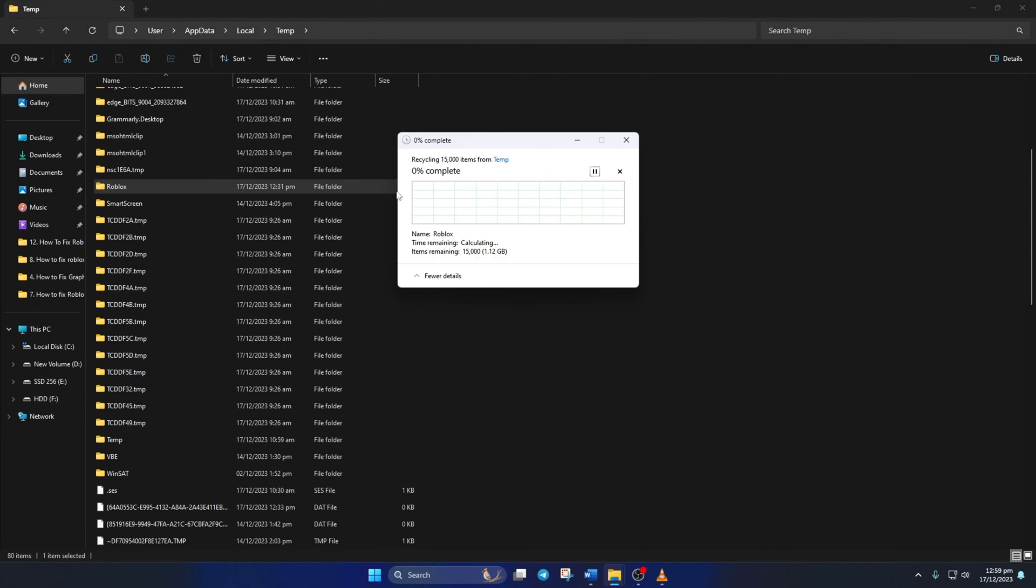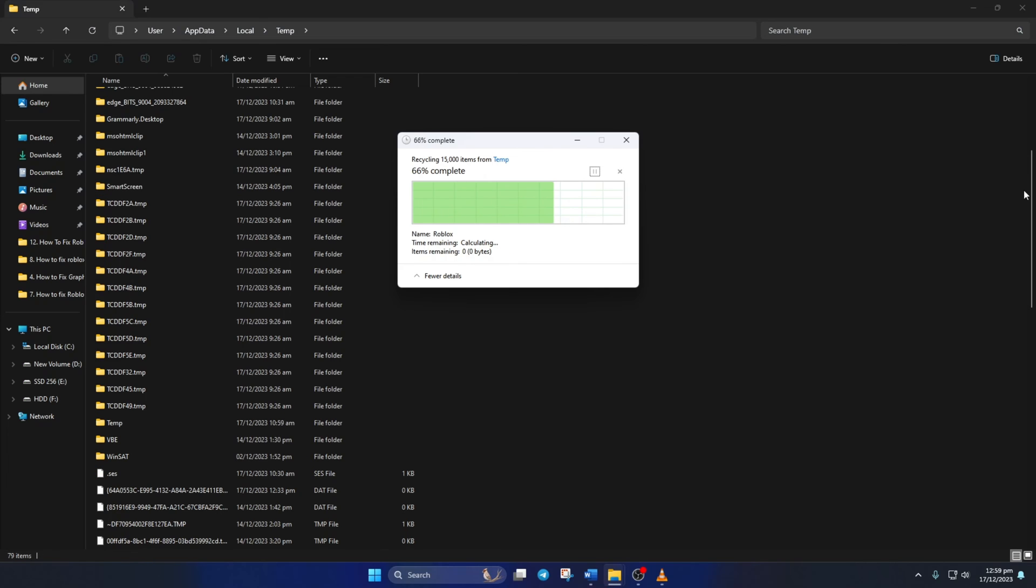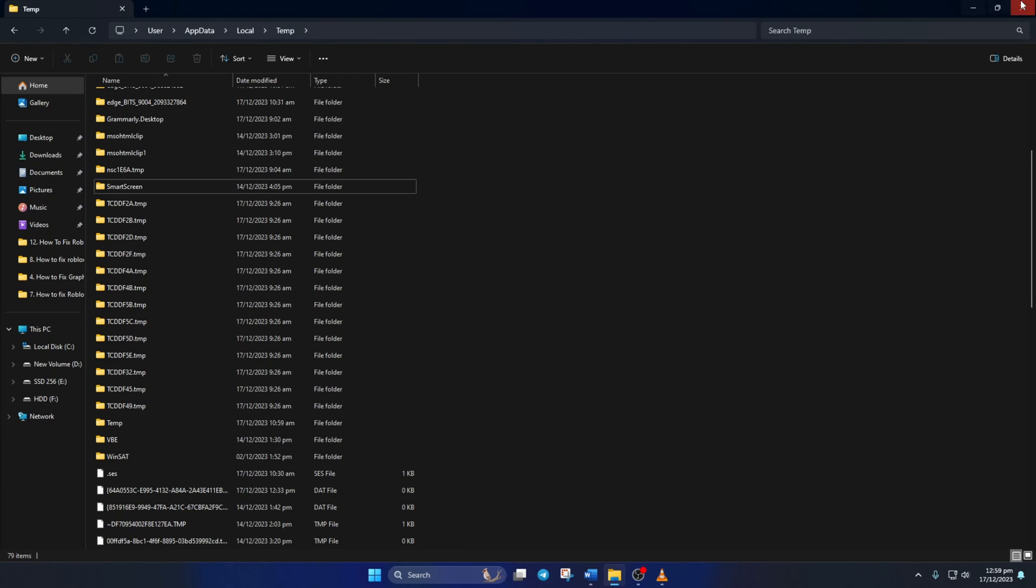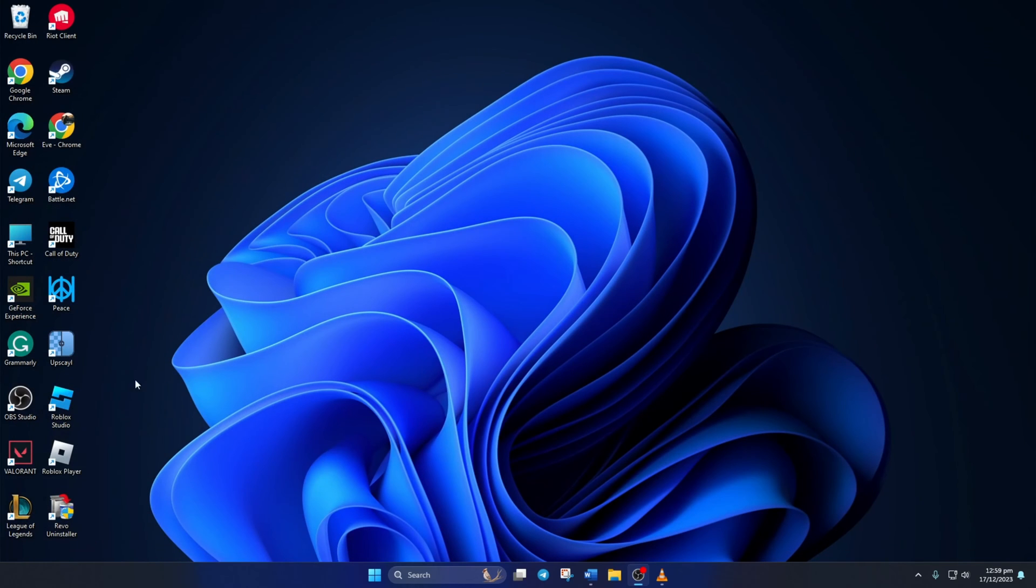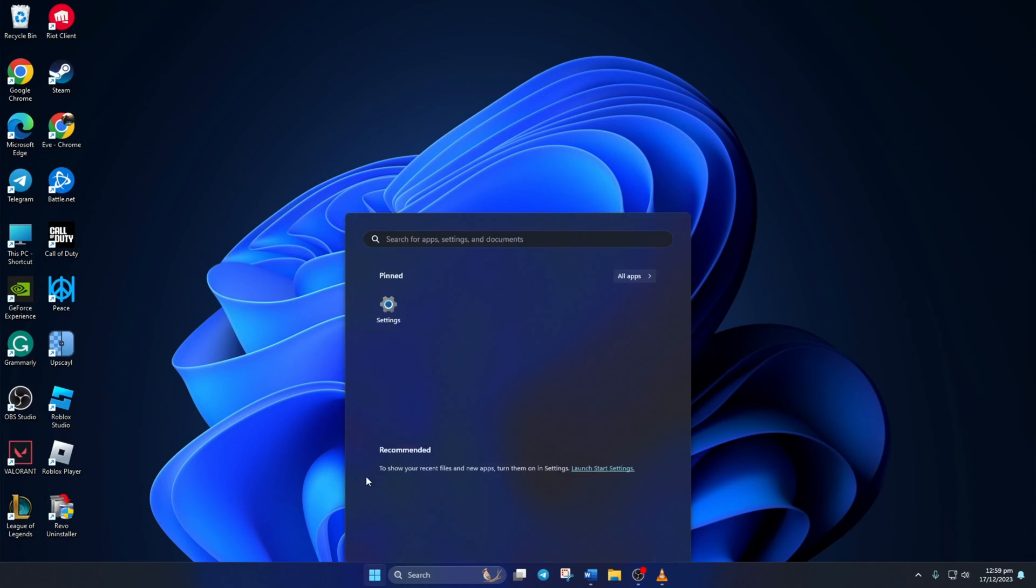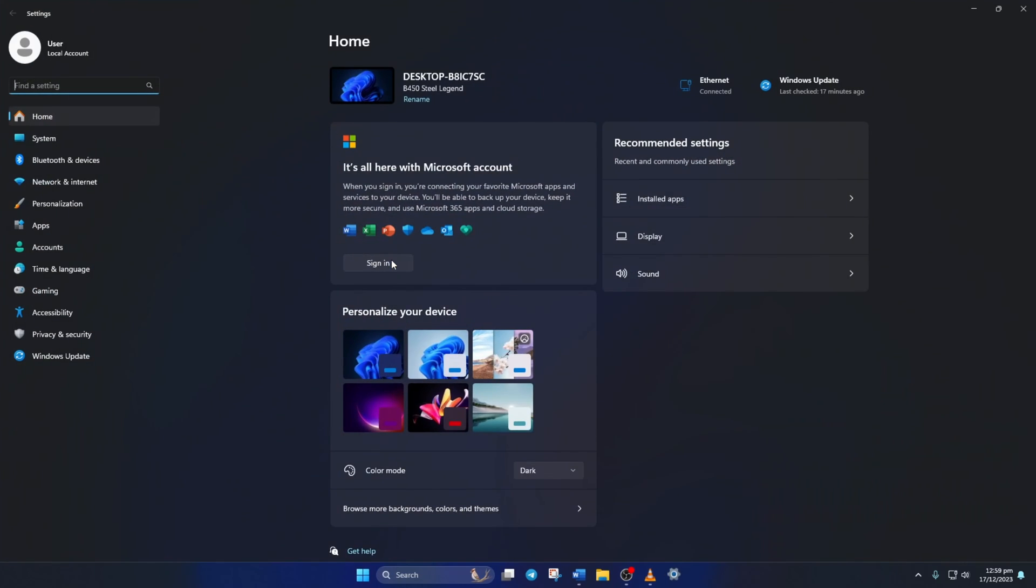Solution 4: Lastly, if nothing worked for you, try uninstalling and reinstalling Roblox. To uninstall Roblox, simply open up Settings.